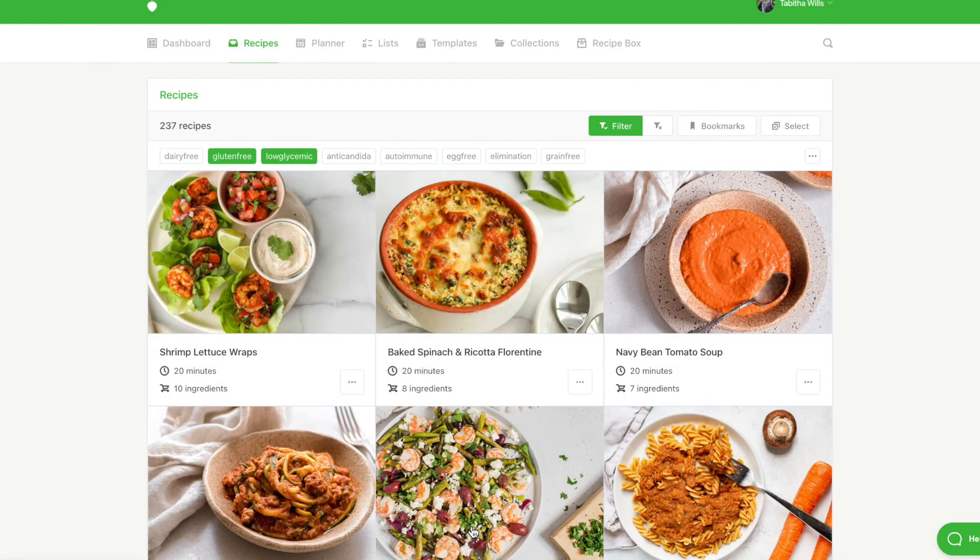From there, you can start meal planning or adding your recipes to a collection for your client.